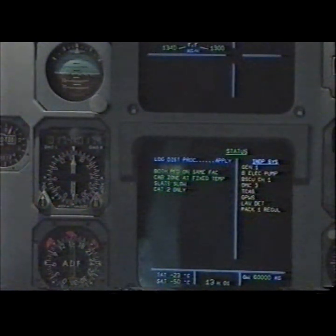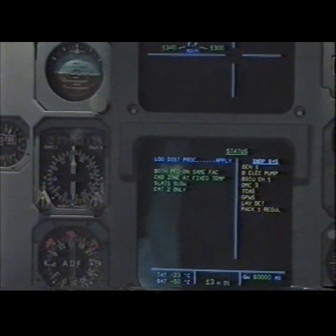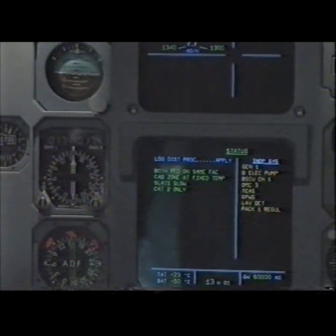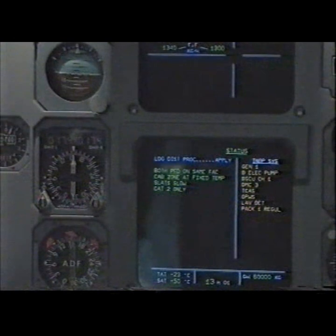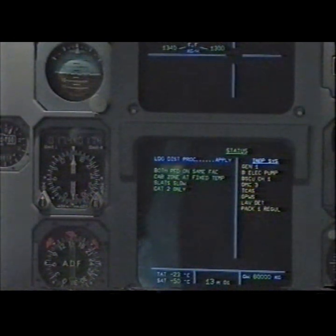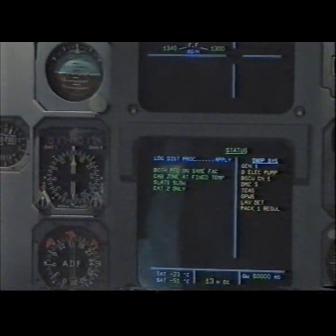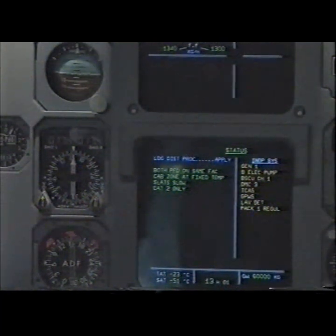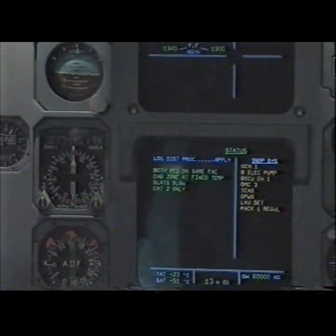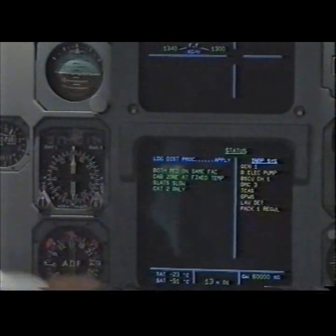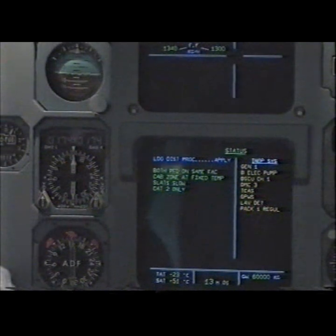Generator 1, generator 1 blue electric pump, brake steering control unit channel 1, DMC 3, TCAS, GPWS, lavatory detector, and PECK 1 regulator. Status clear.